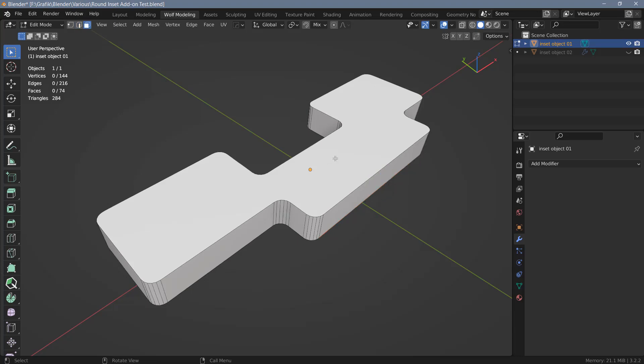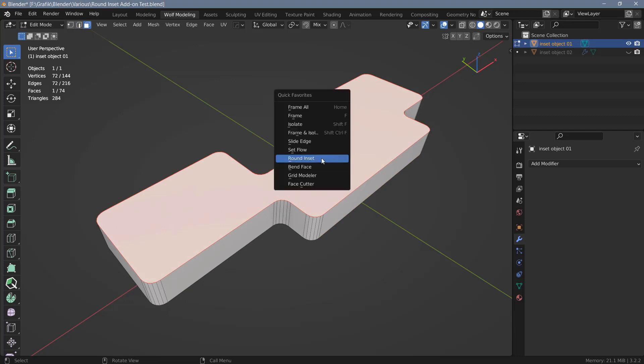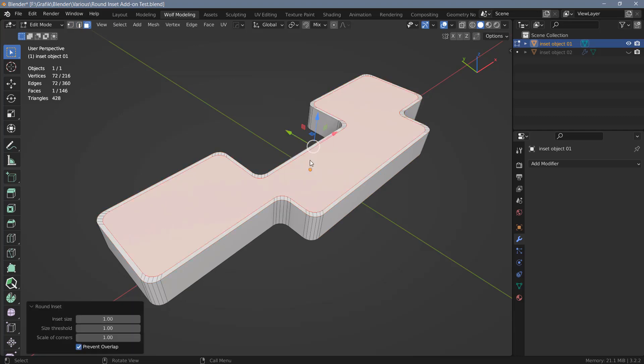So let's select this top n-gon here and I'm going to my quick favorites and use Round Inset. And as you can see you will get an inset right away. We cannot make changes in the viewport interactively but we have the option to make any changes here in the operator panel.